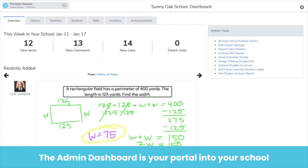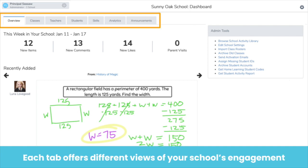Now that you're logged in to the admin dashboard, please follow along with me. You can just watch on my computer first, and then you will have an opportunity to explore. This is your admin dashboard — a portal into your school. Each tab gives you unique tools for managing and engaging with your school. Today, we'll dig into all tabs except the skills tab, which we'll cover in a later professional development session.